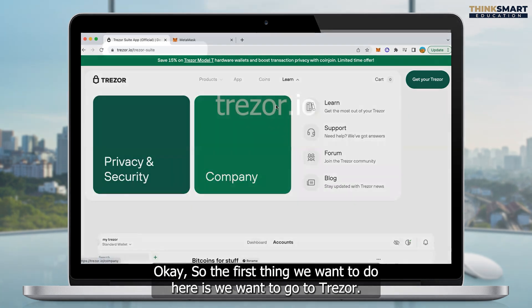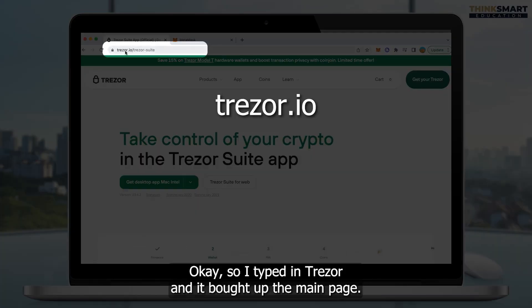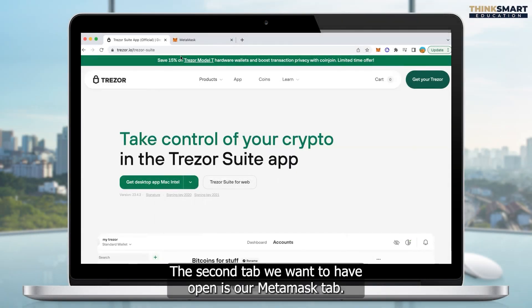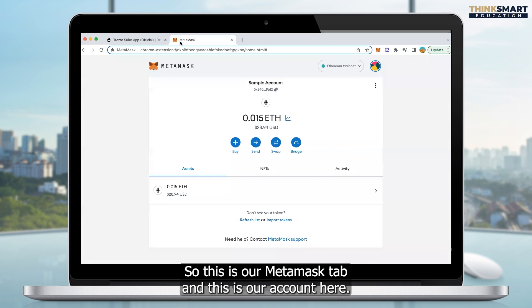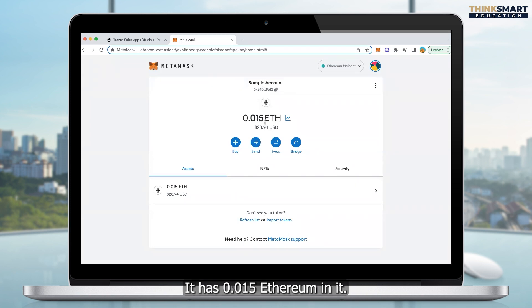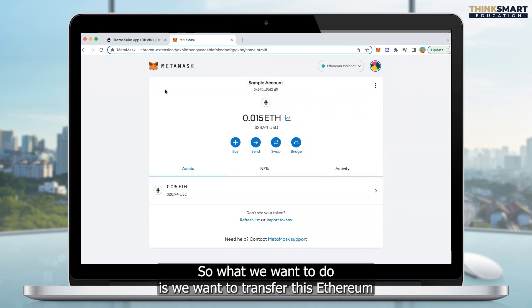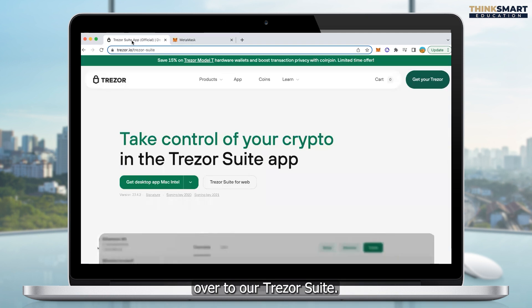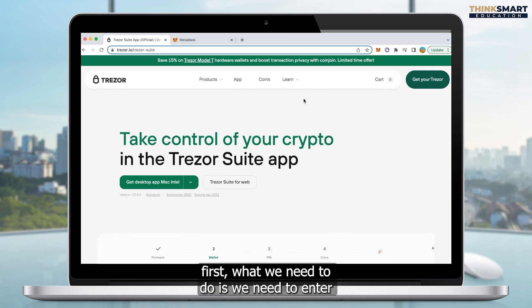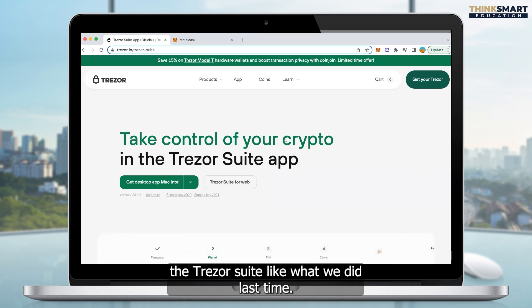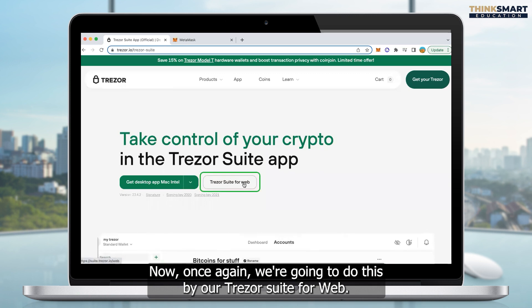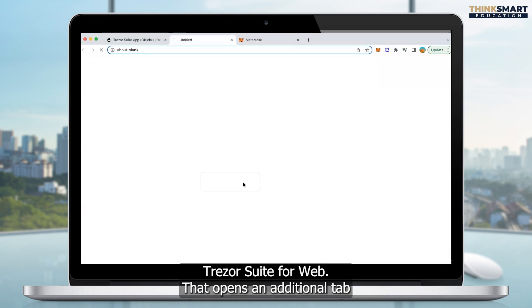The first thing we want to do is go to Trezor.io. I typed in Trezor.io and it brought up the main page here. The second tab we want to have open is our MetaMask tab. This is our MetaMask tab and this is our account here that has 0.015 Ethereum in it currently. We want to transfer this Ethereum over to our Trezor suite. To do that, first we need to enter the Trezor suite like we did last time. We're going to do this via Trezor suite for web, so we click on Trezor suite for web.